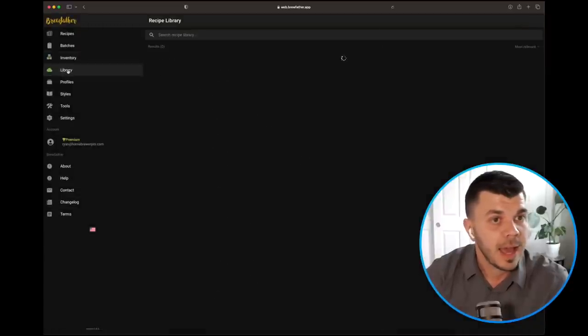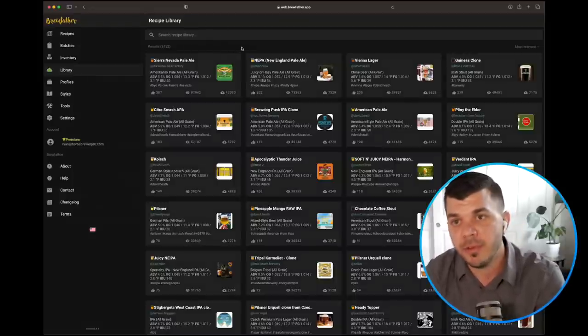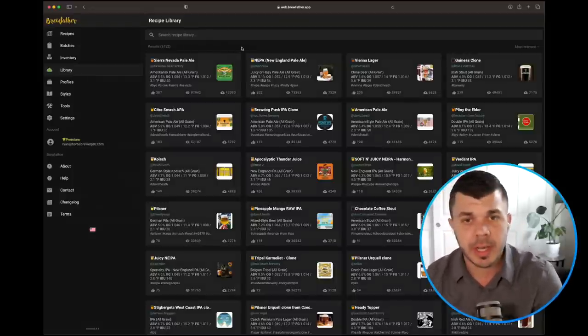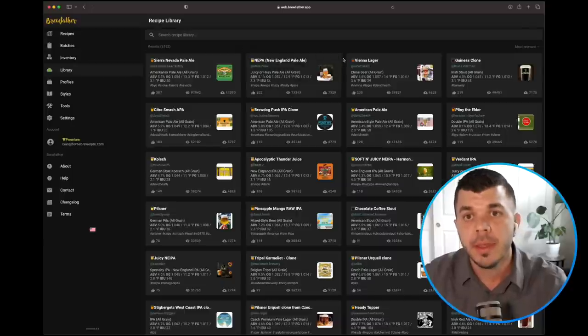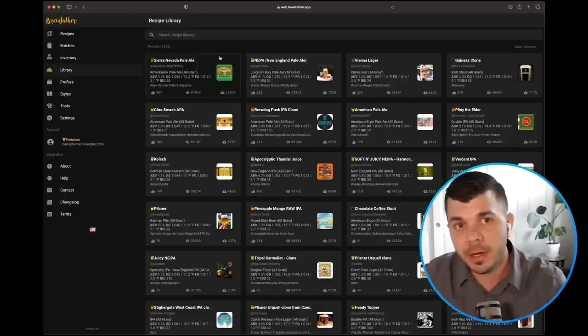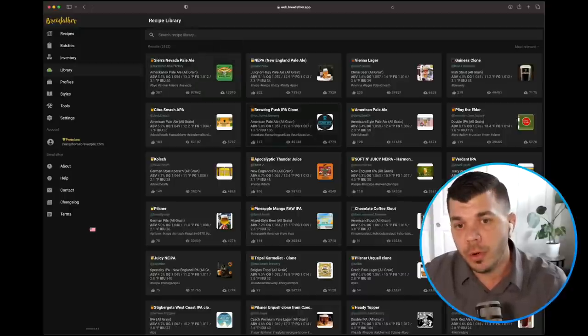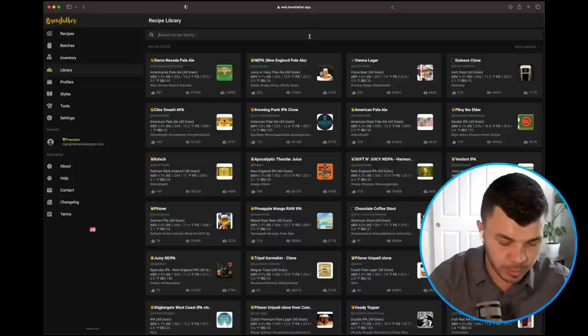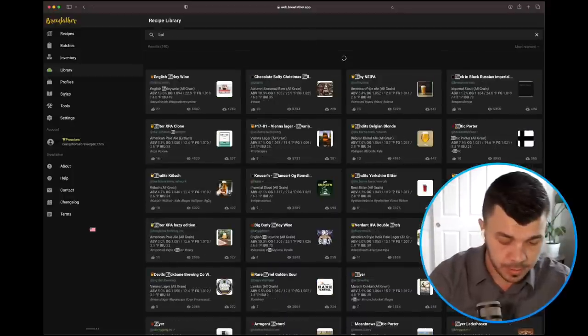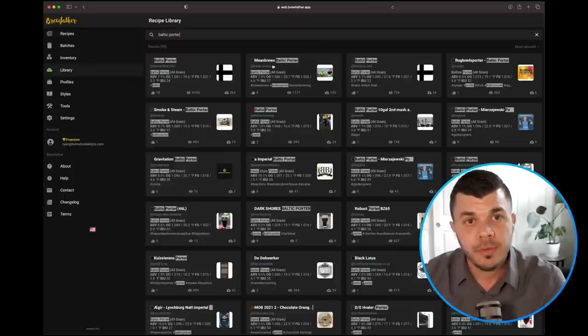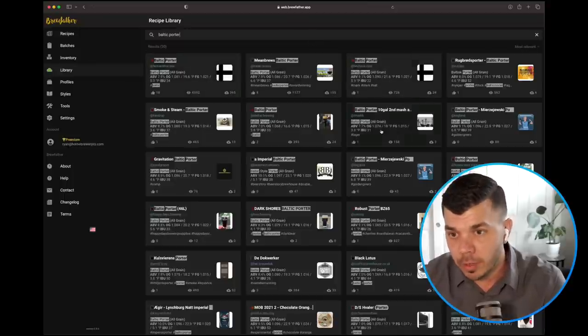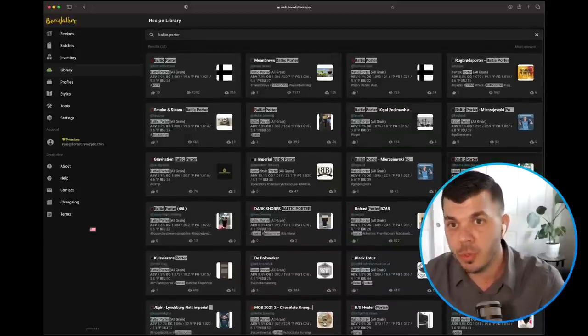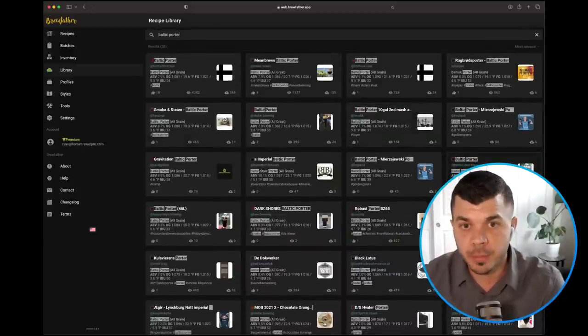The next tab, we've got library. This is one of my favorite features, especially for home brewers just starting out. If you've ever wondered where to get recipes, this is it. So if you want to clone a Sierra Nevada pale ale, or let's just type something random. Let's do a Baltic porter. So you can see here, we've got dozens of recipes coming up. The top 12 that I'm looking at are all Baltic porters.